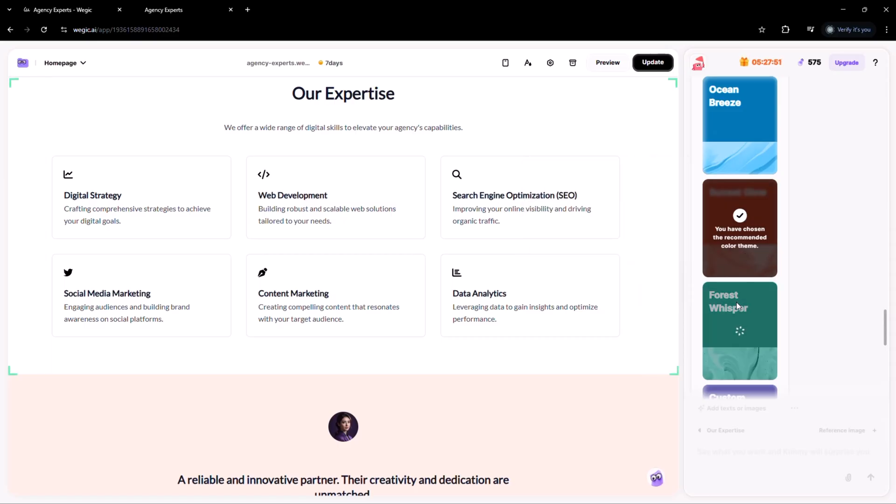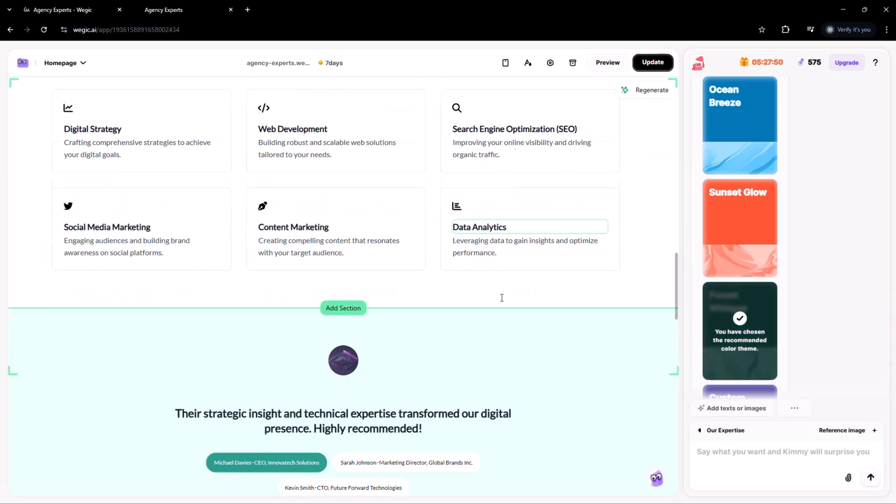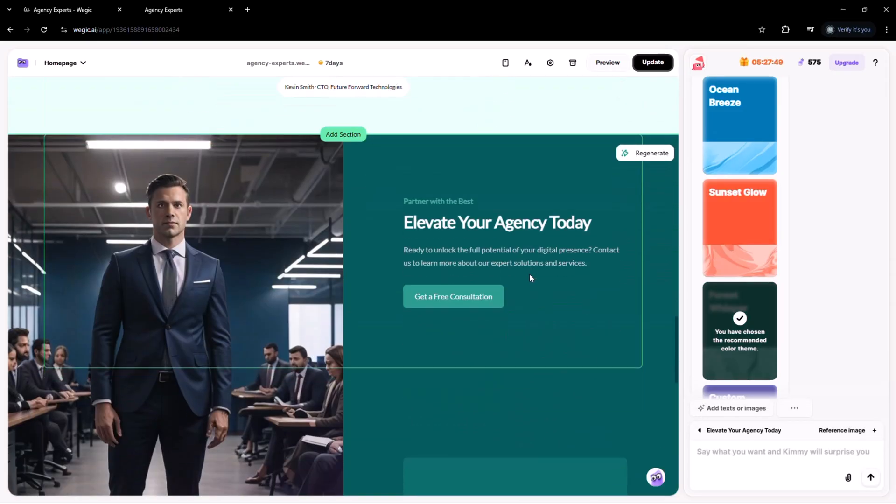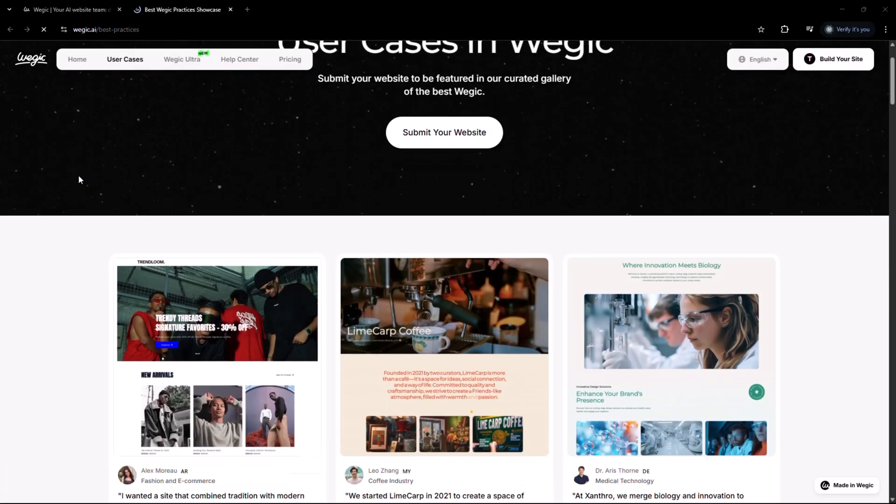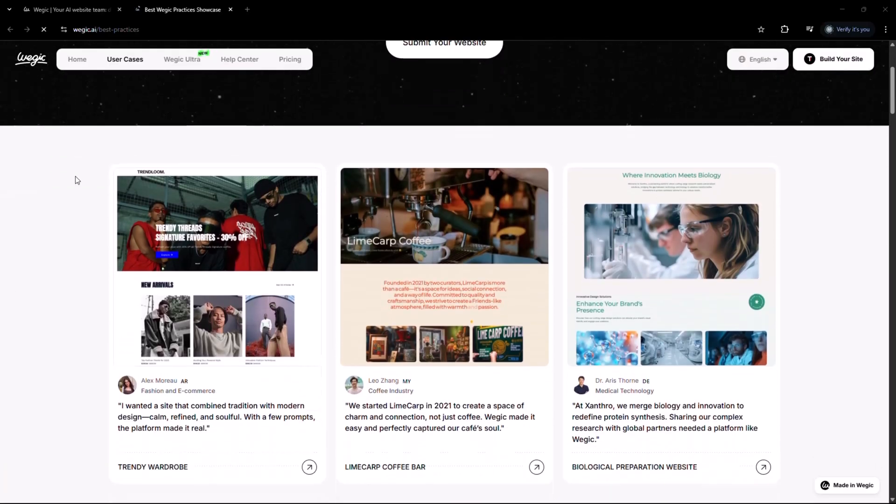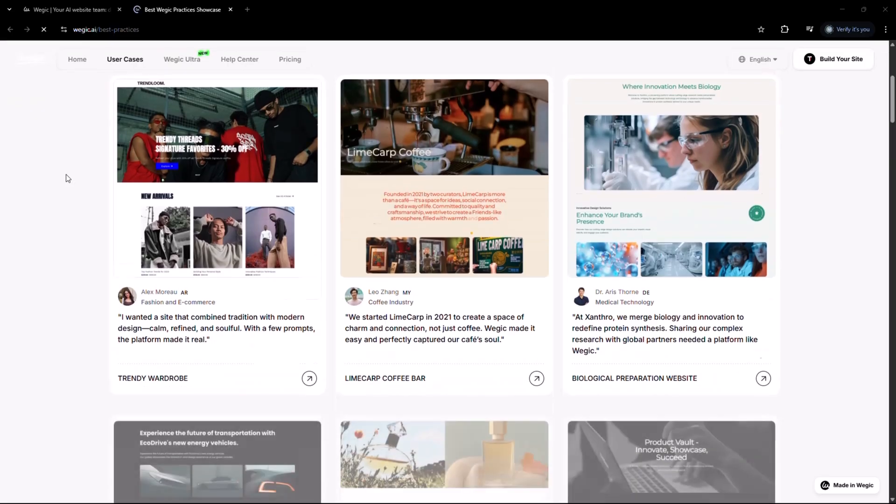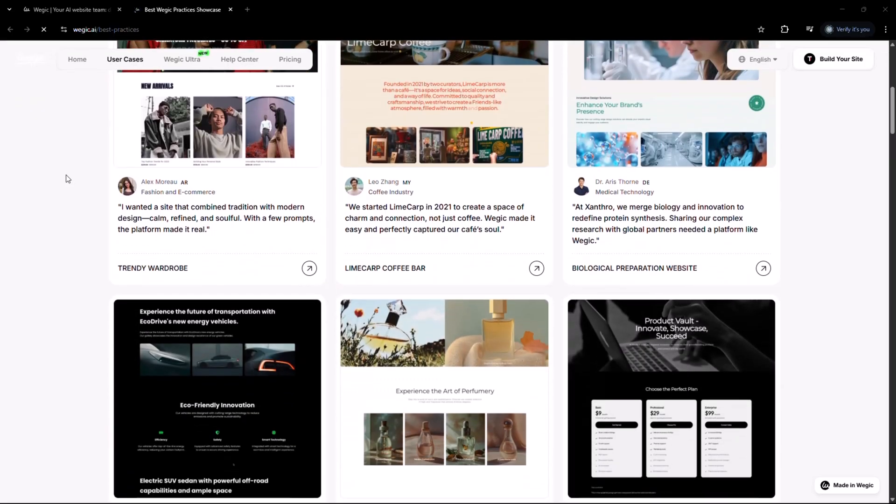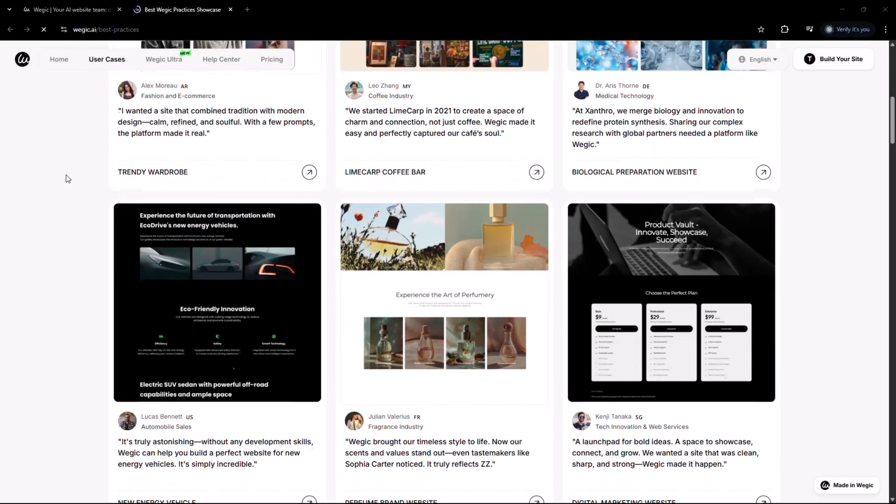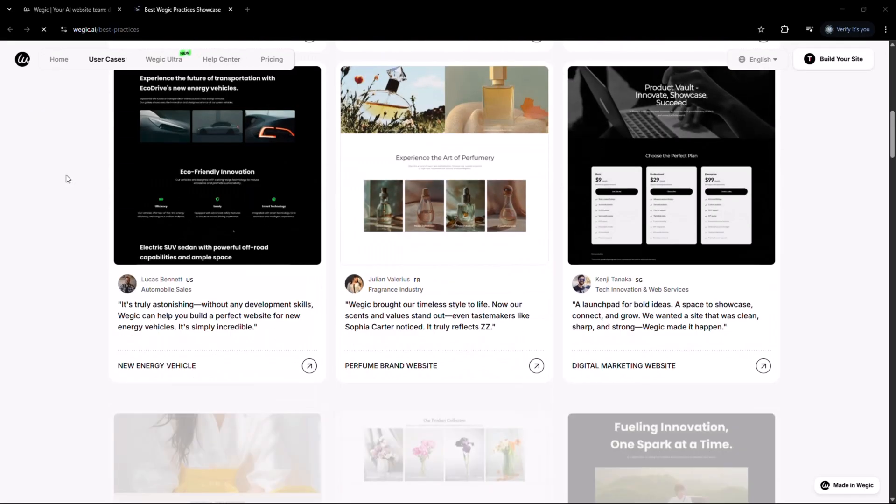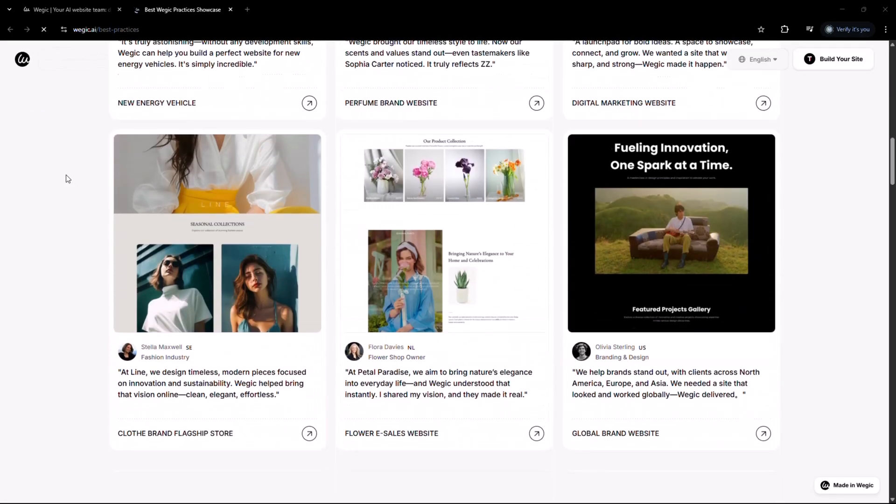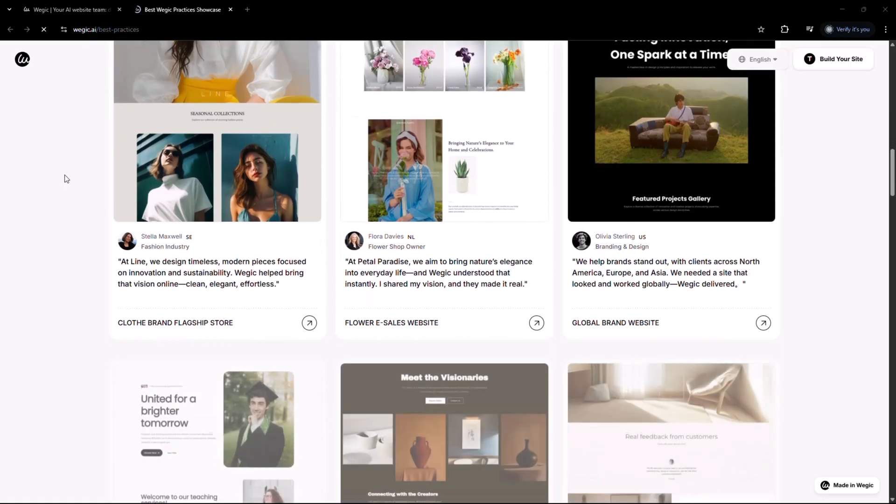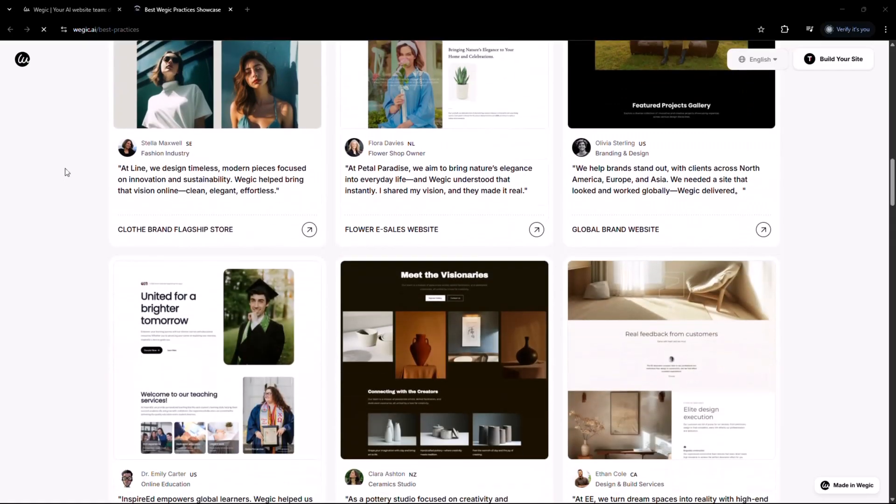Use vegic.ai to build portfolio websites, landing pages, business sites, event pages or even full multi-section websites, all with the power of AI.